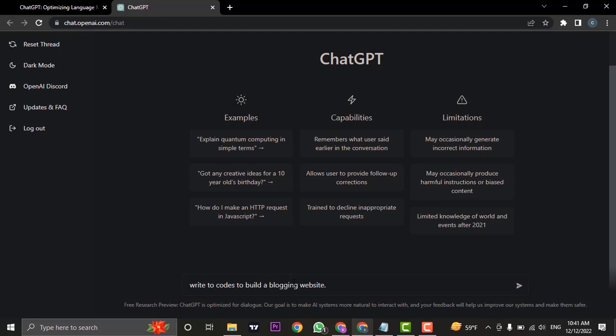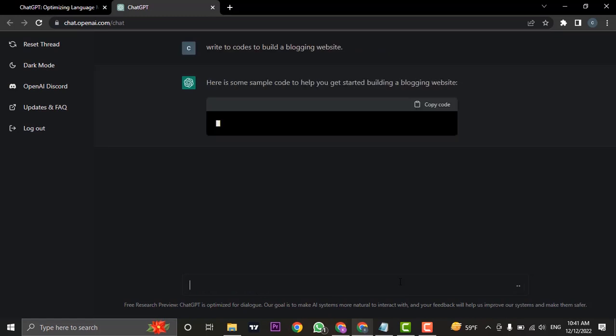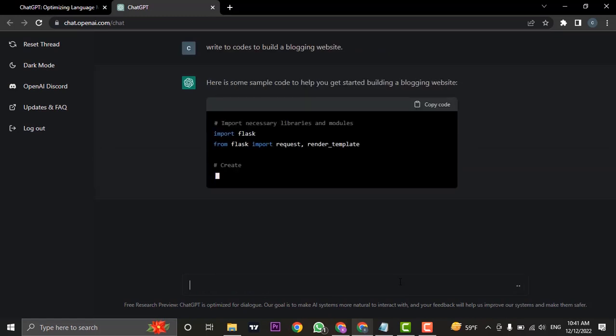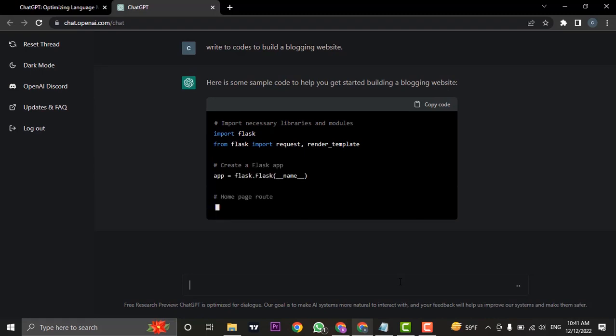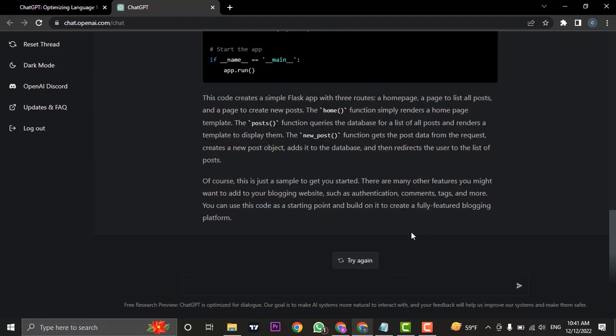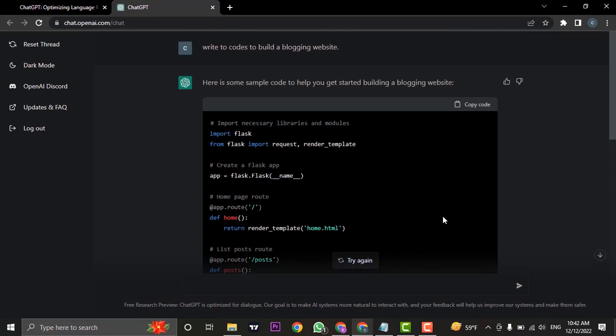So you can type in something like this. I'm going to make it write a code for building a blogging website and you can just hit enter. As you can see, it has completed writing these codes.